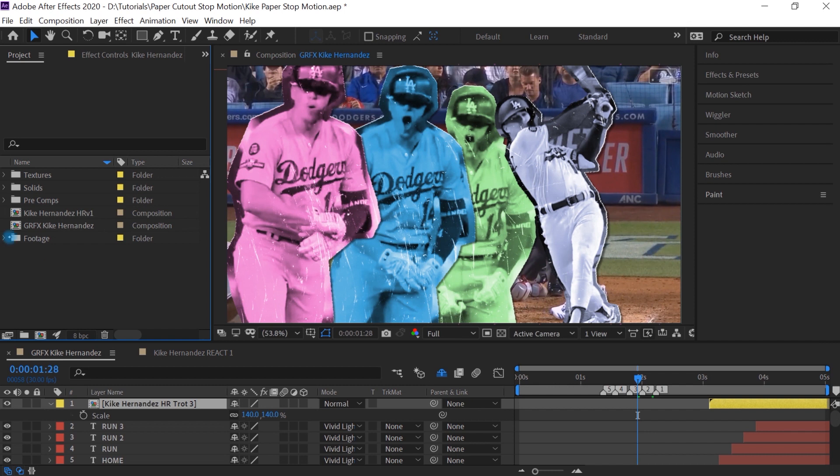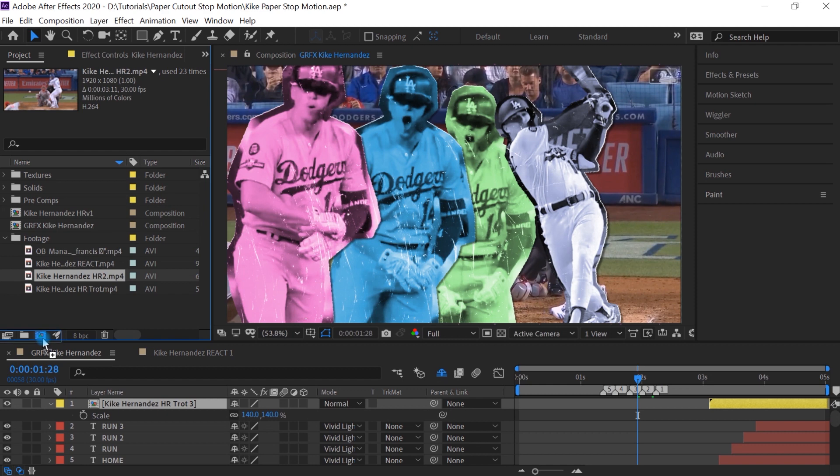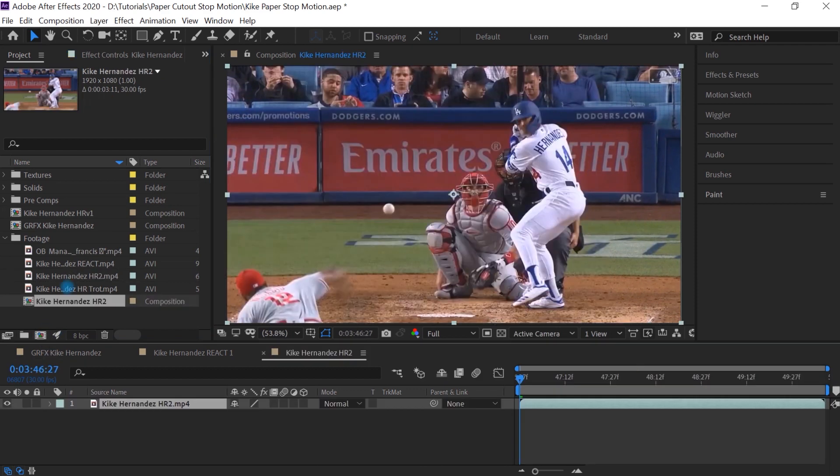Let me show you how to create that paper cutout effect. And what we'll do is let's go to the footage. Select your footage. I'll select this footage. Drag it into the composition icon to make a comp with the same size, the same frame rate as your footage.